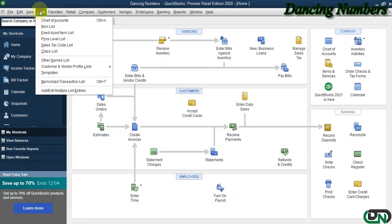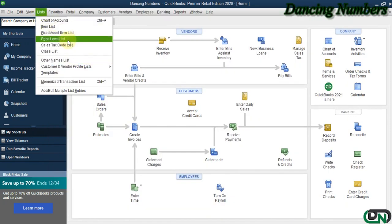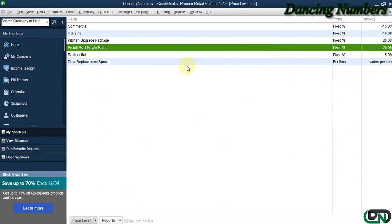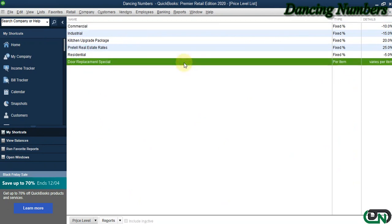If we go to List, we go to Price Level List, and as you can see, the information is right there.